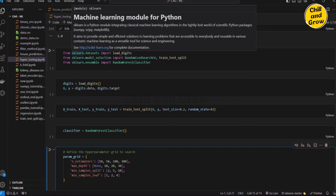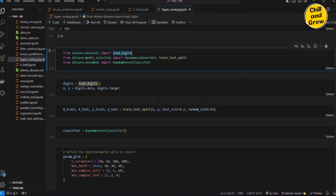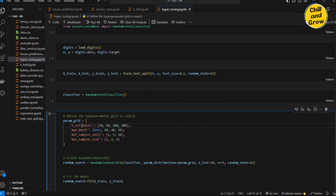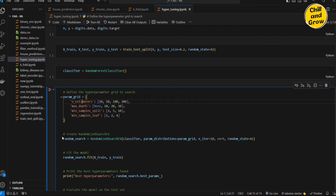How can we code this? We will import the load digits dataset. We will import RandomizedSearchCV and train_test_split. We will use Random Forest Classifier. We will import here. We will load the digits dataset. We will use X and Y and train-test split. We will create a model for Random Forest Classifier. We will define the parameter grid. Random Forest hyperparameters: n_estimators is 10, 50, 100, 200. Max depth is none, 10, 20, 30. Min sample split is 2, 5, 10. Min sample leaf is 1, 2, 4. This is the best combination.